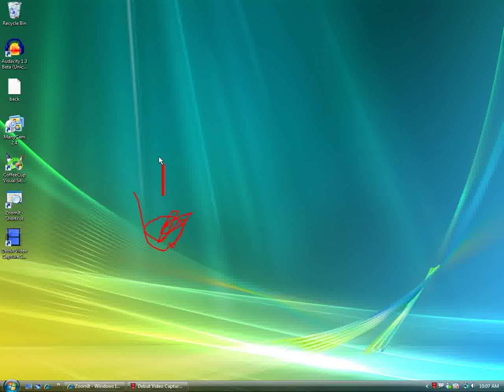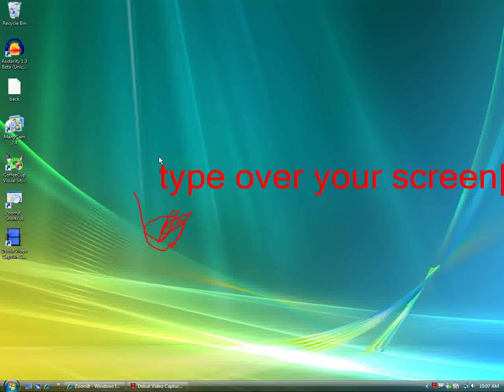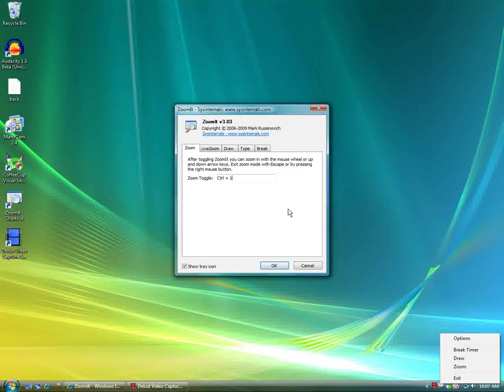you can type over your screen, and then escape twice to get rid of that.